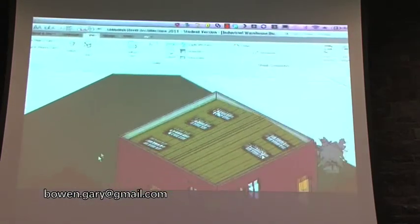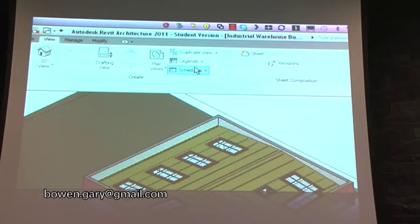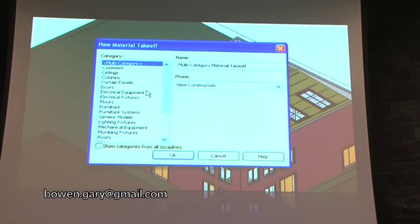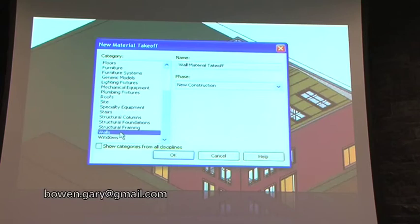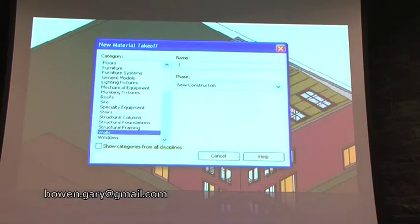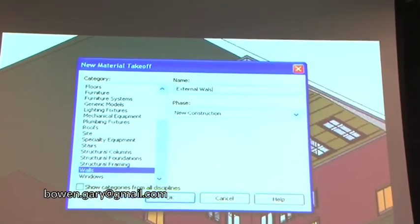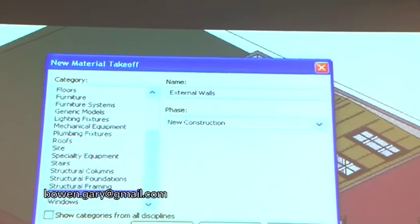The measurement process is quite simple — we don't do any clicking at all with BIM. We just go to Schedule > Quantity Take-Off and select walls. We'll give it a name — we'll just call it 'External Walls'.